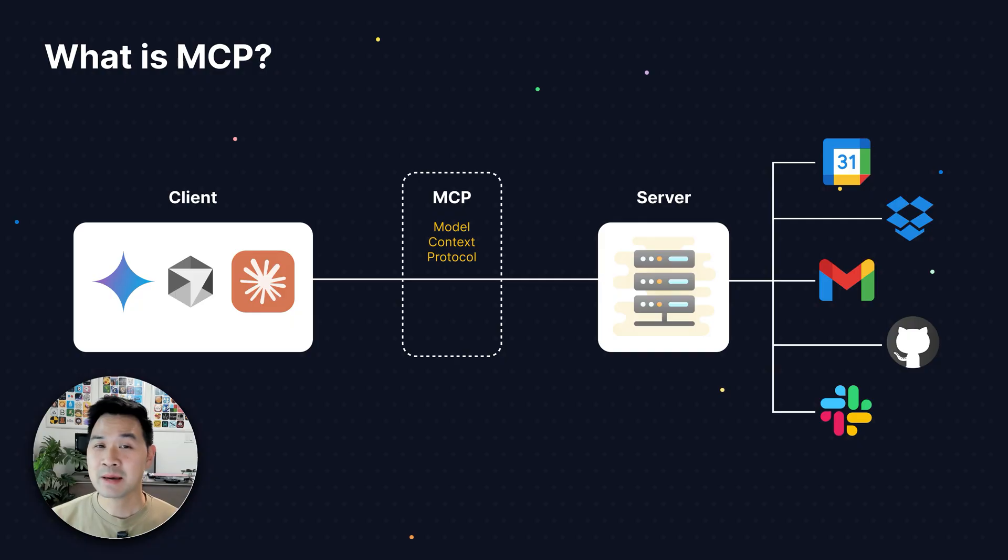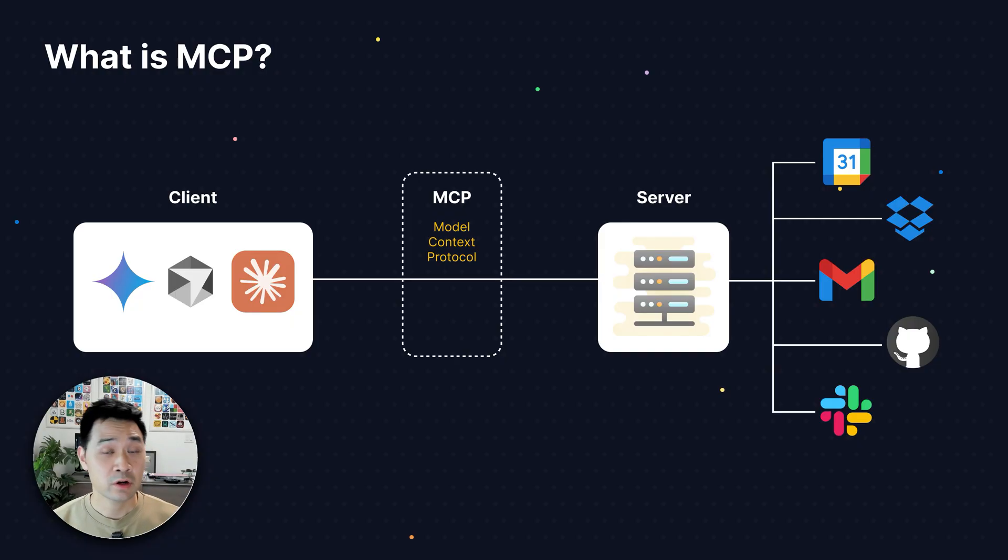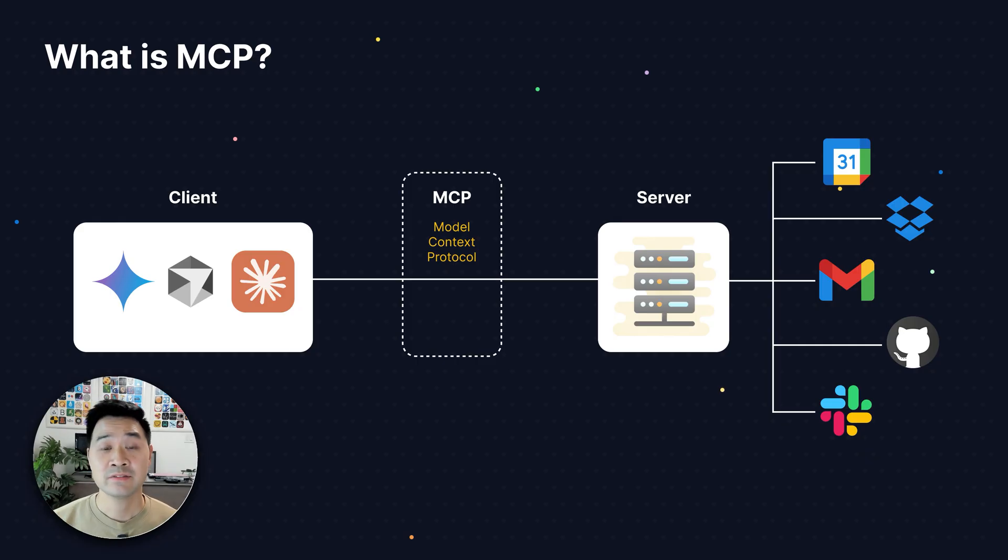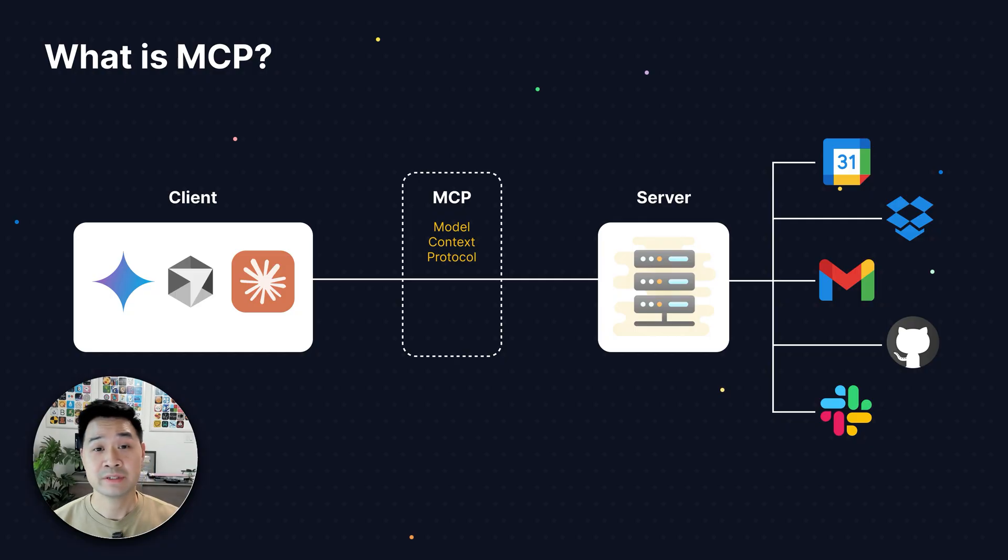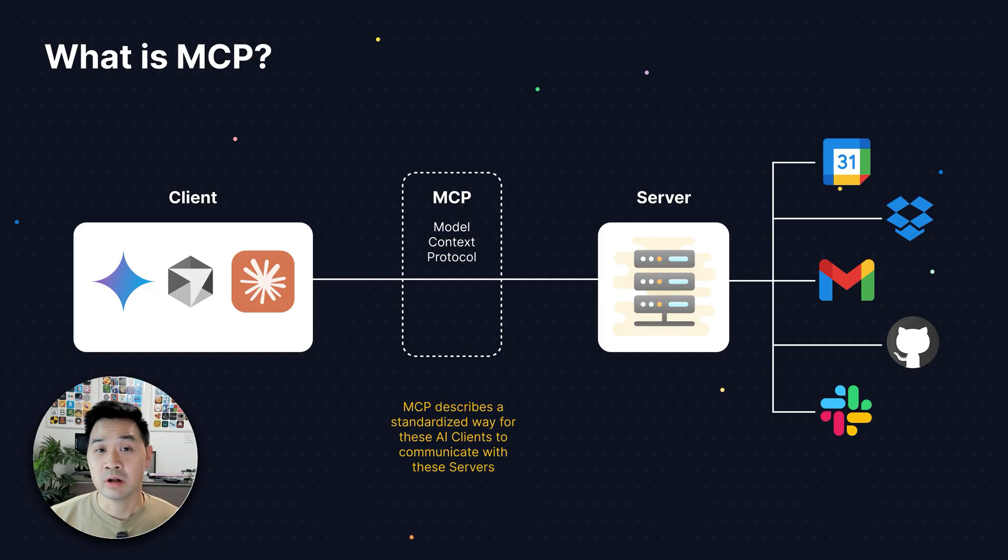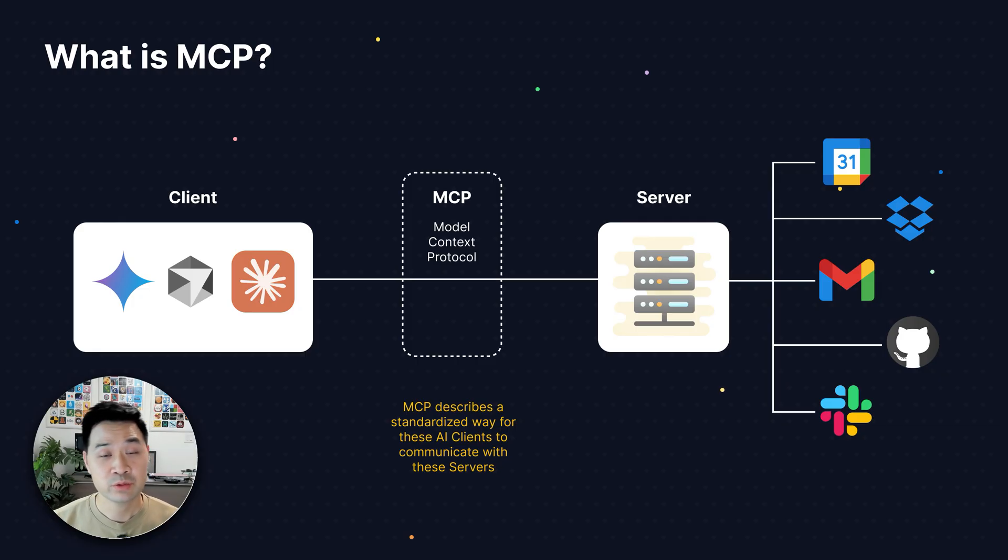And now that makes a lot more sense, right? Model refers to the large language model or LLM. And context gives additional context to your request, whether that is through data or through tools. And protocol means a standardized way of communication between the client and the server.